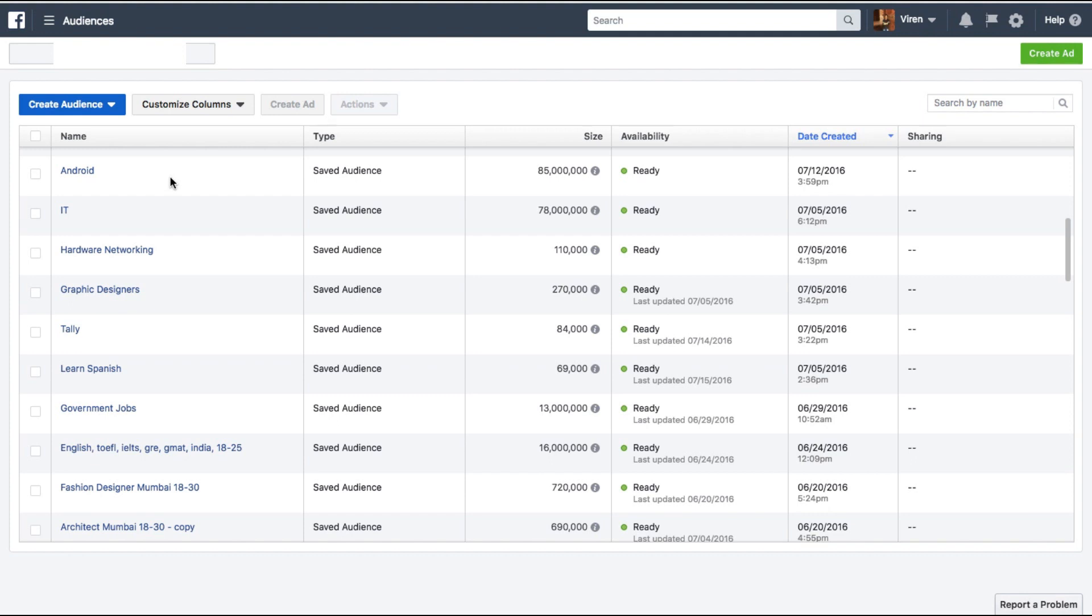But the most serious issue here that's happening is that both these ads might start competing with each other in terms of bidding, and you're essentially bidding more because one ad set of your own is competing with another ad set again of your own. So you need to make sure that there are minimal overlaps between your audiences.